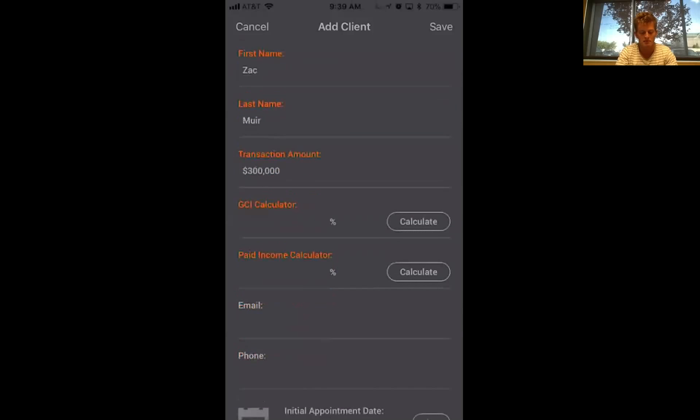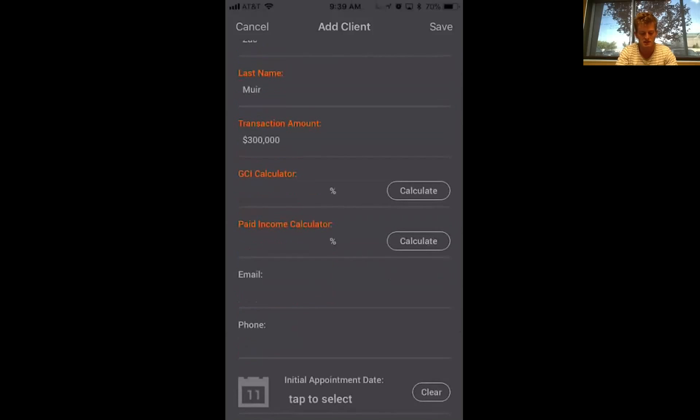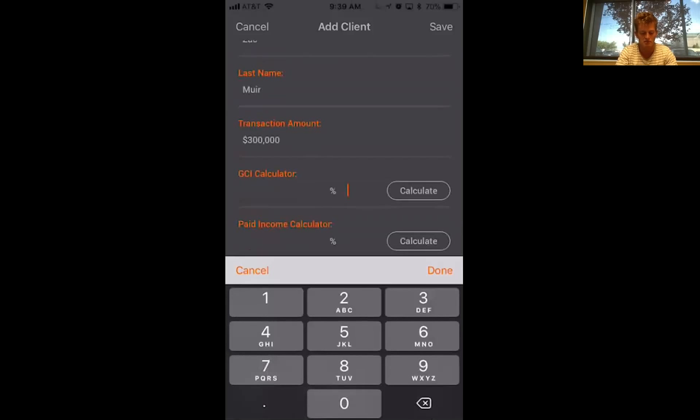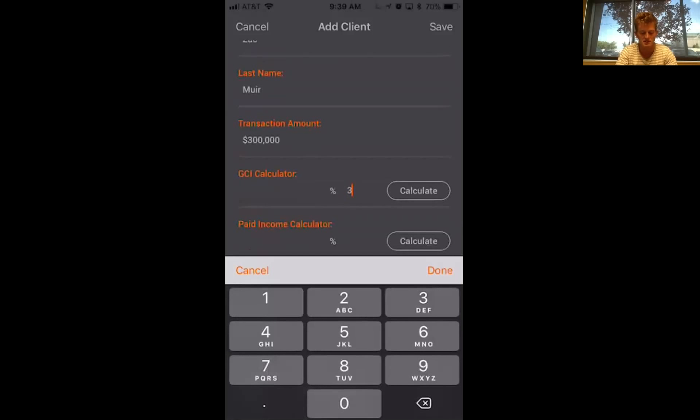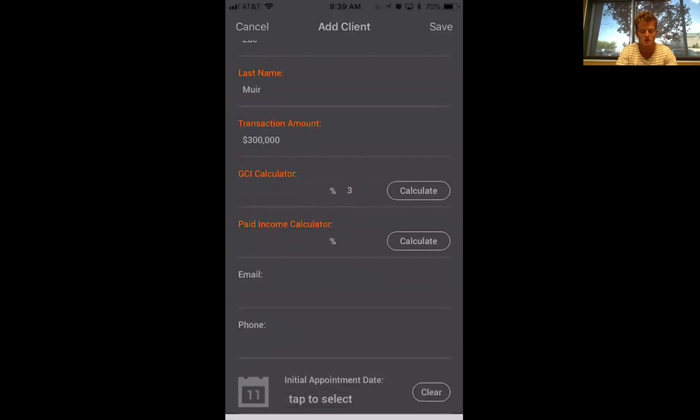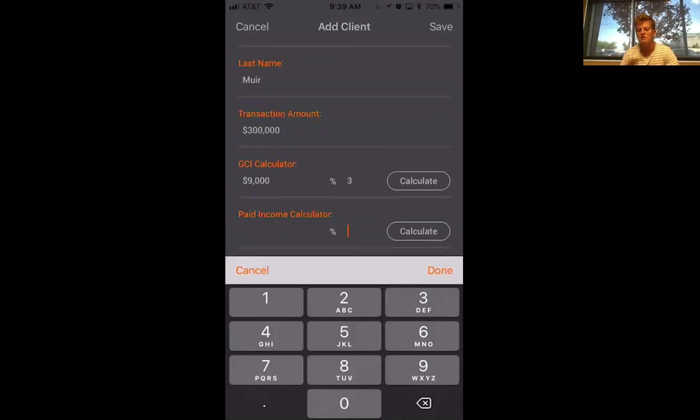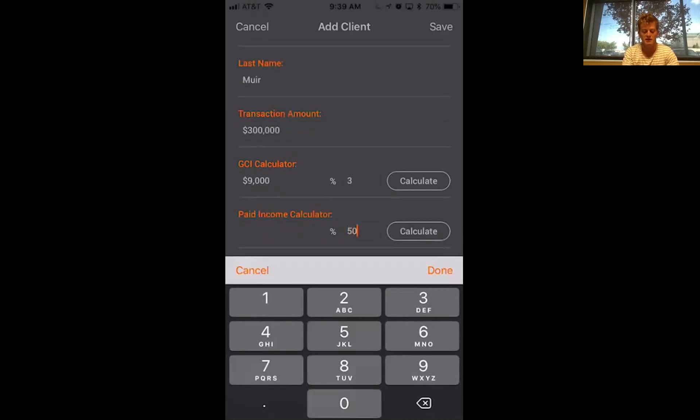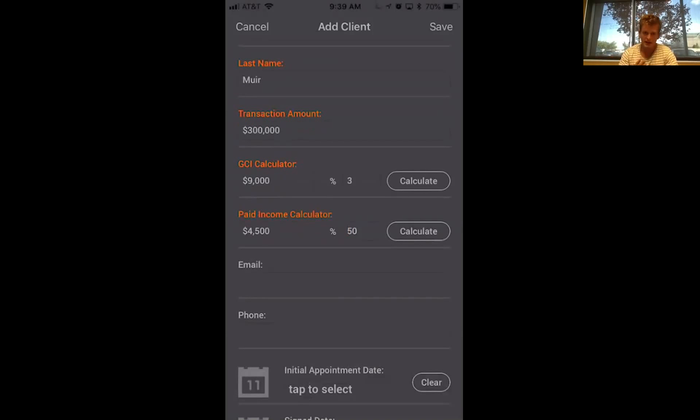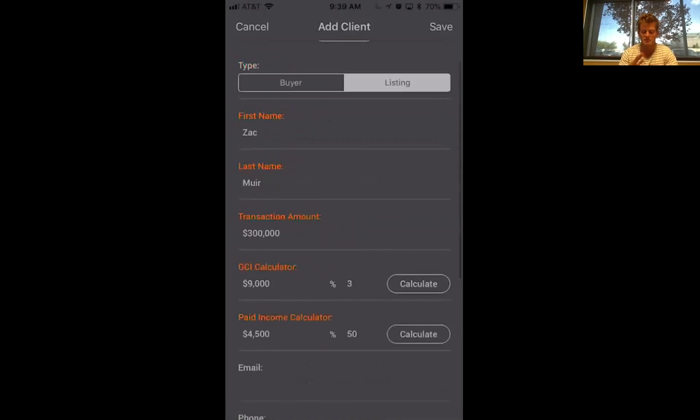So let's say it's a listing. Added the transaction amount, your percentage of GCI. So if that's 3%, you can just calculate it. And then if you're on a team, maybe you have a split. So say this is 50%, add that in, calculate it. Now you got your GCI and your paid income. That's all you need to be adding in for now.